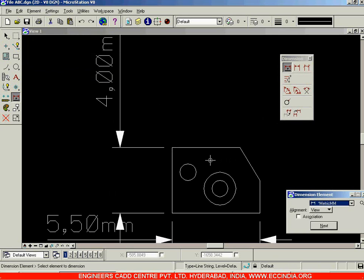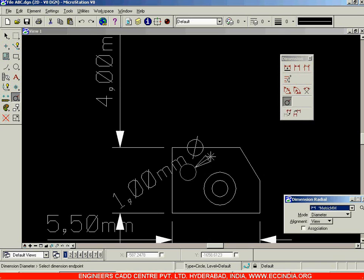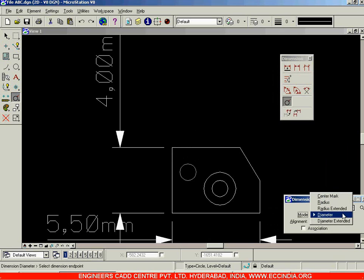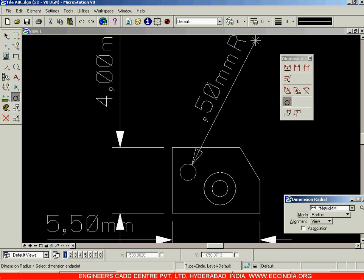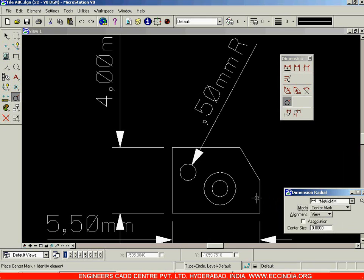For the circle, you can select the dimension radial option over here. Select this, click on the circle, and you get the diameter option. If you want to specify the radius, you can select the radius option. Click on this and now you have the 0.5 mm radius specified. That is the radius option. Now whenever you are trying to specify the dimensions of circles, you have a number of options — center mark, radius, and more.